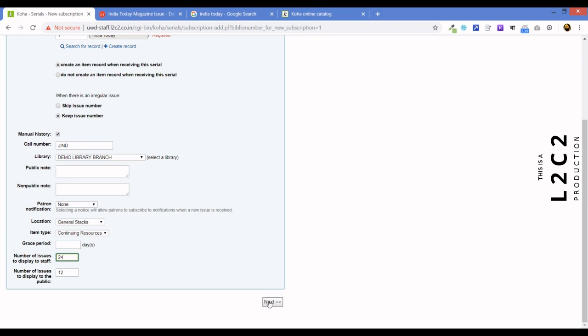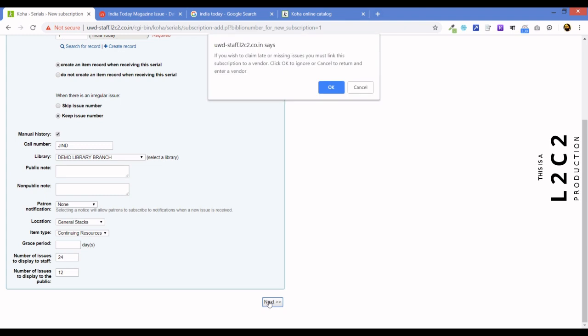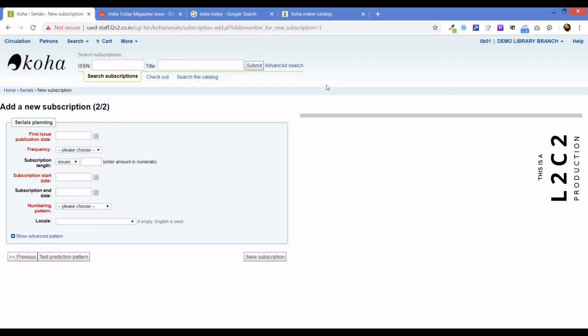So, next we click on next. Now, when you click on next, this pop-up comes and says, if you wish to claim later missing issues, you must link the subscription to a vendor. This is just what we already discussed that we are not doing an automated email to the vendor. So, we are going to ignore this and so we click on okay. And, here we are.